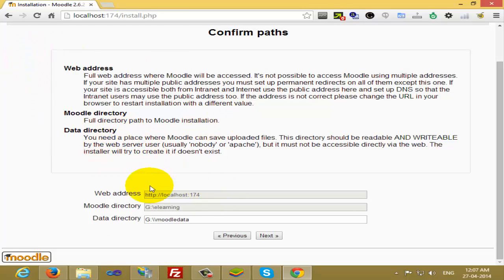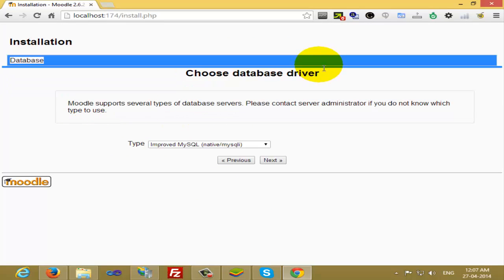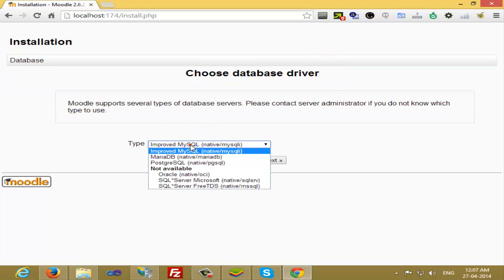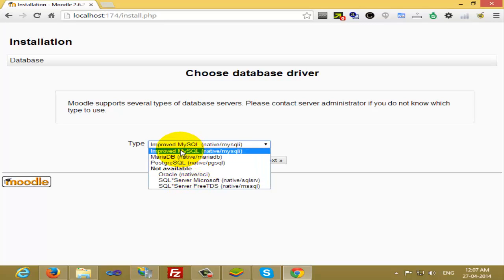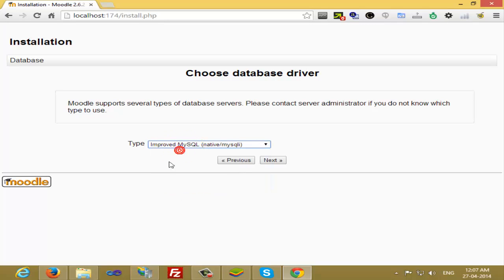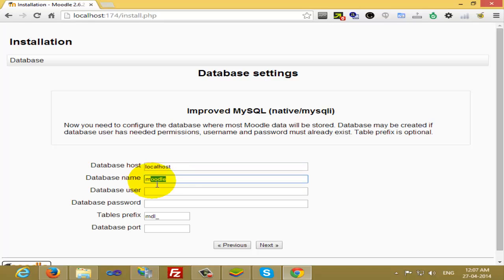Now it is asking to choose the database driver. You have several options: you can use Oracle, SQL Server, or MySQL. Generally we'll go with MySQL, the preferred one. Click on Next. Now it is asking to give the database host name, database name, database username, database password, and what prefix you want.